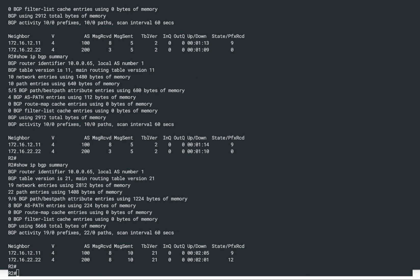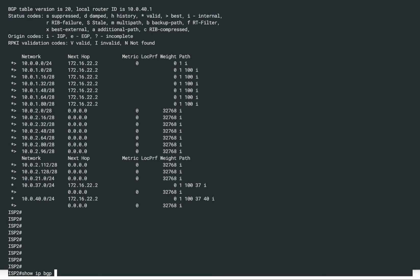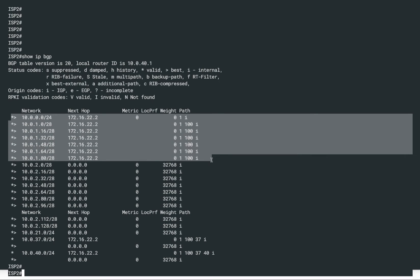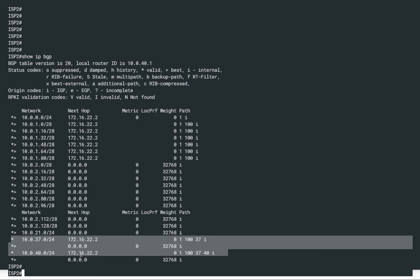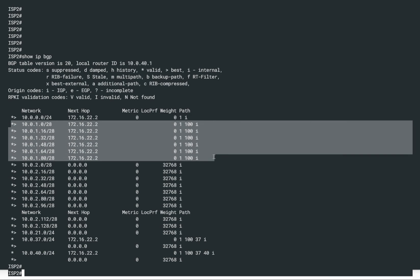Let's take a look at what prefixes ISP2 is currently receiving from router R2 and from ISP1. Since R2 is in the middle connected to both ISPs, let's jump directly onto ISP2 and look at its BGP routing table. On ISP2, we can see quite a few prefixes from 22.2, which is router R2. If you look closely, router R2 is advertising some routes from autonomous system 100, which is ISP1, as shown by the AS path attribute of 100.